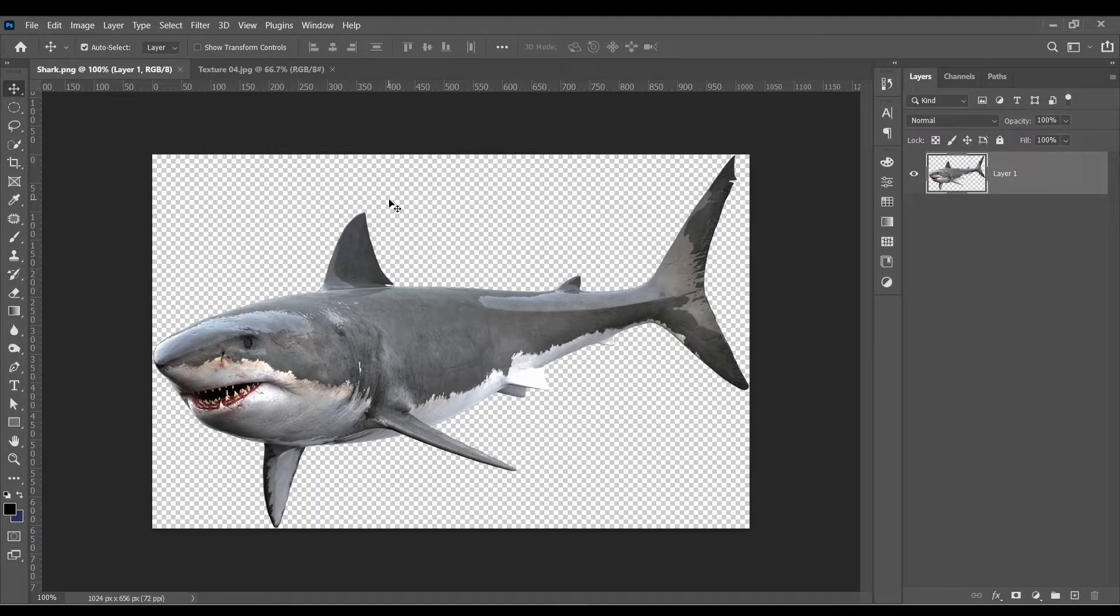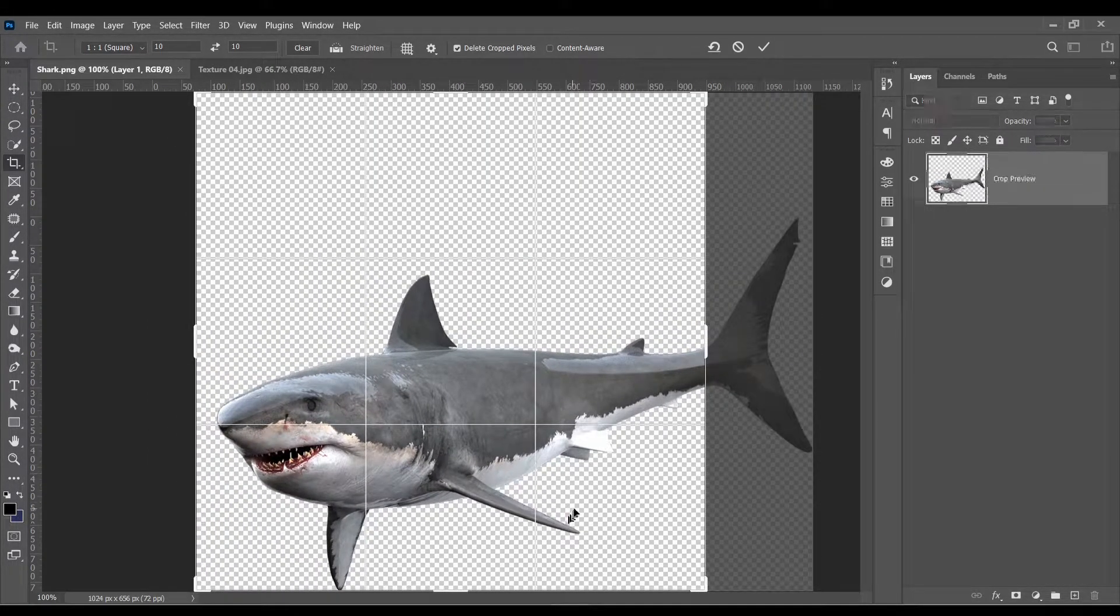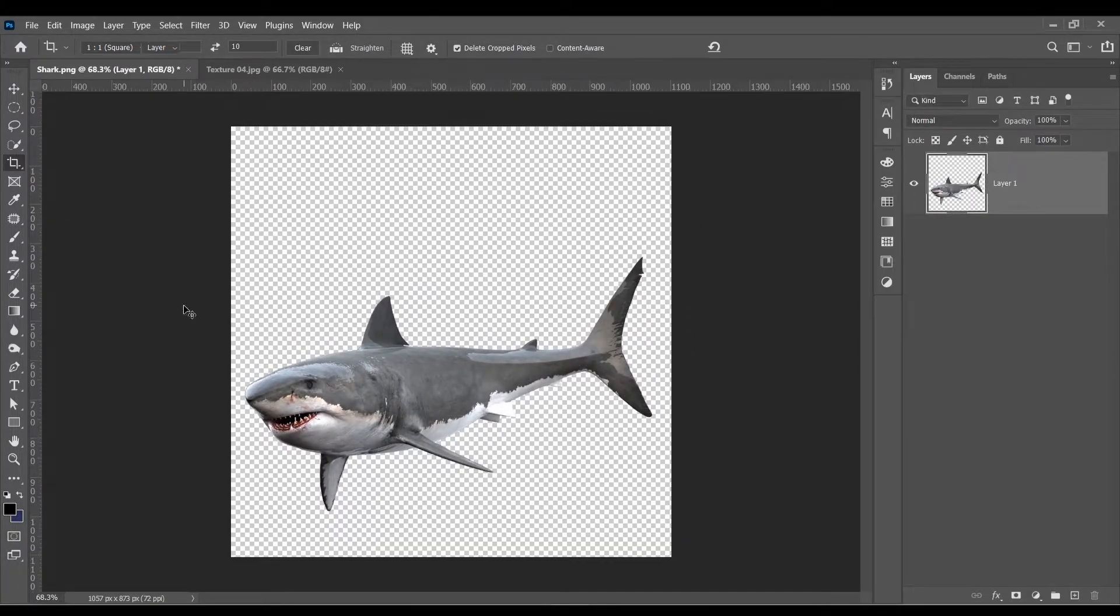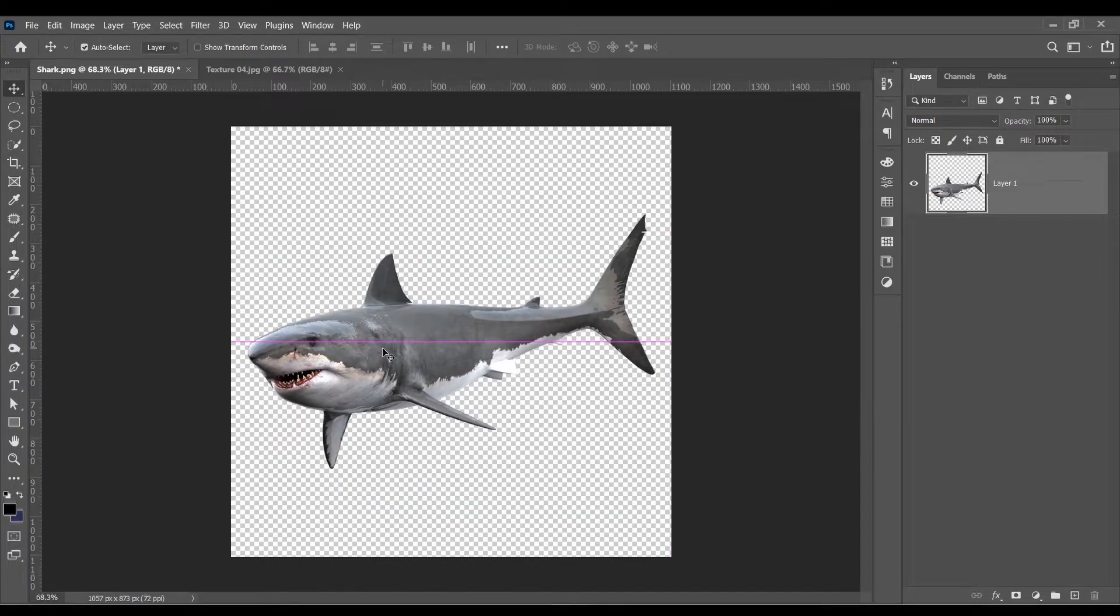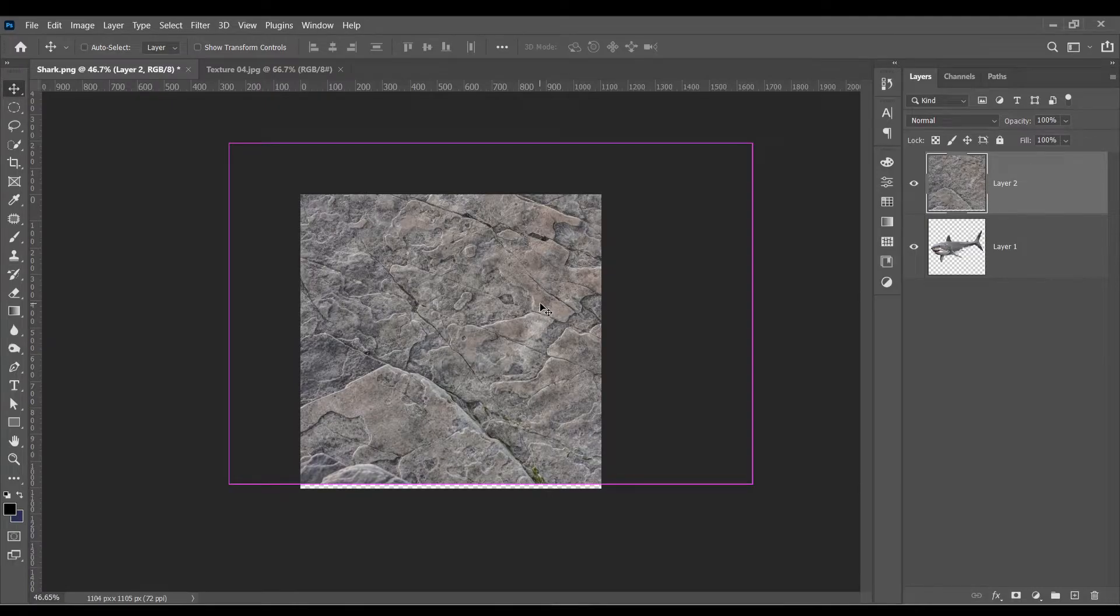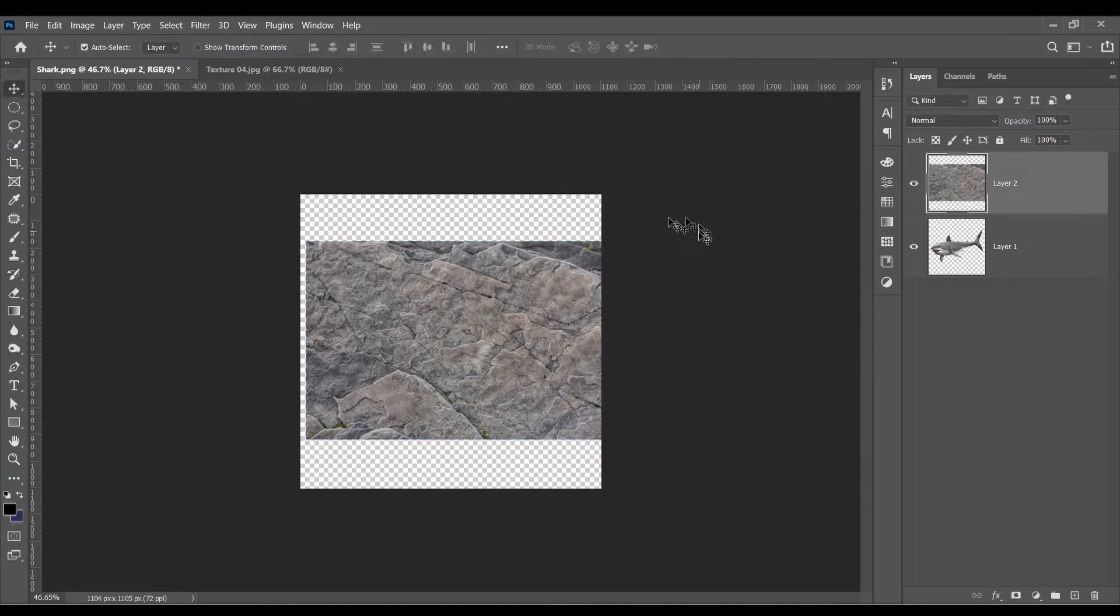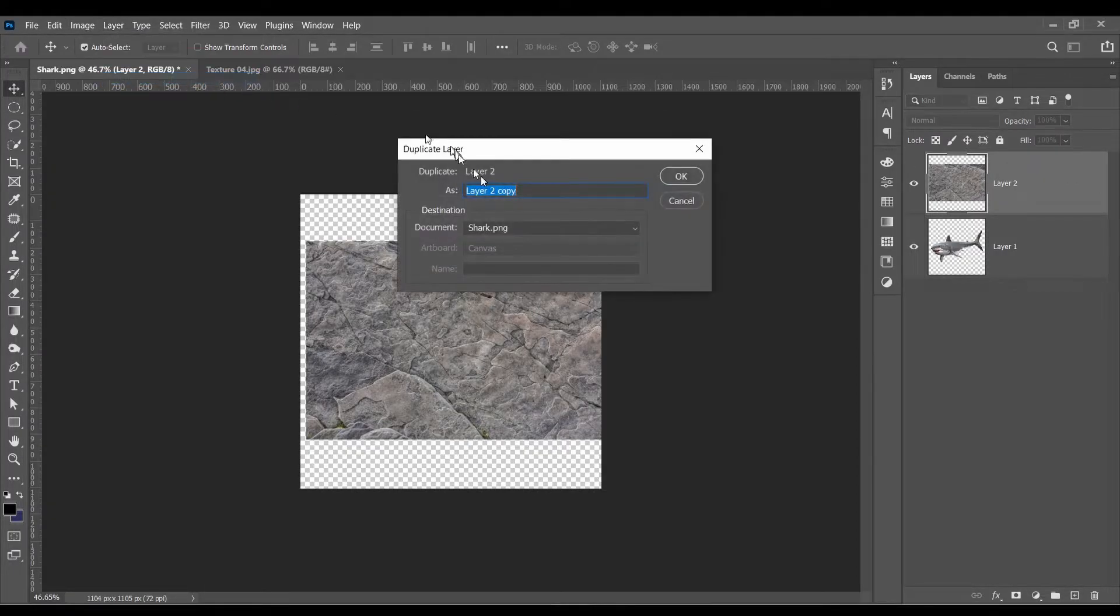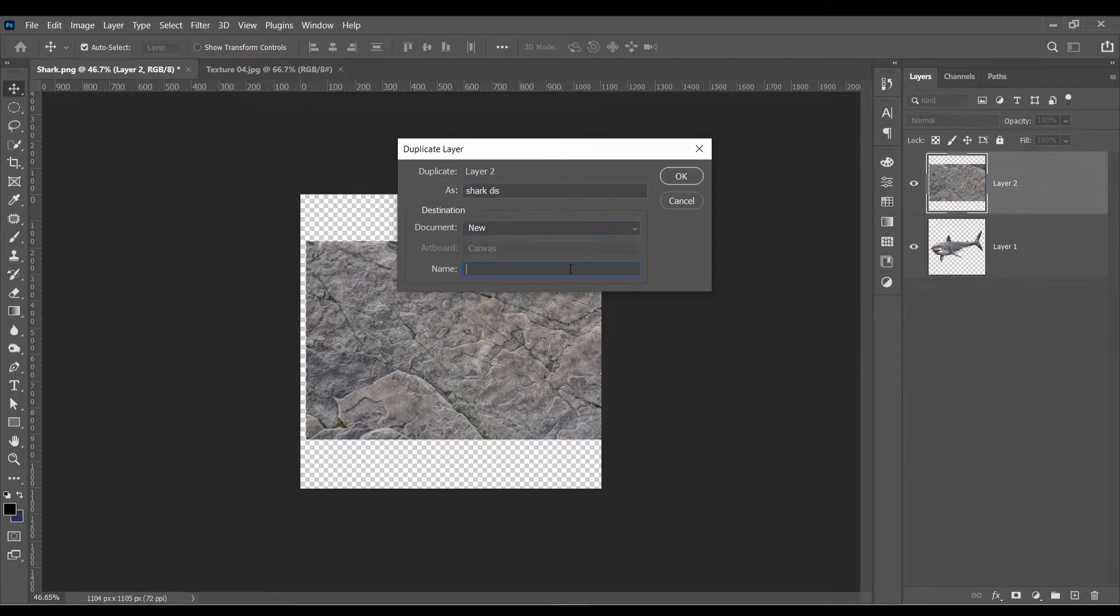I'm going to go through this a little bit faster since I already went pretty detailed on the first one. So make the background bigger. Move it to the middle. Make it smaller and put it right on top of our shark. And go to layer, duplicate layer.